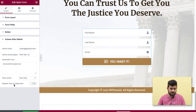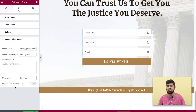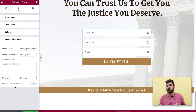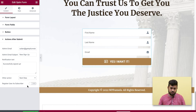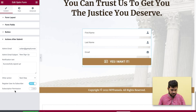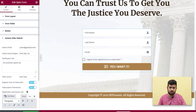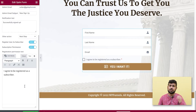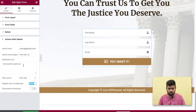I'll choose 'Next Step.' There's also a special option to register the user directly as a subscriber in your WordPress site when they submit the opt-in form. Just enable it. There's also a 'Subscription Permission' field you can enable so users explicitly agree to join as a subscriber. Once you're ready, just update the page.